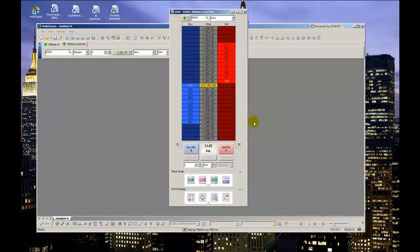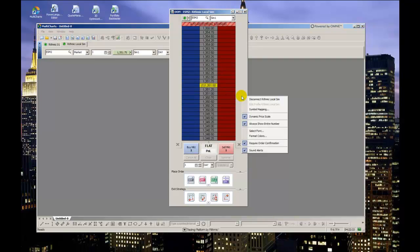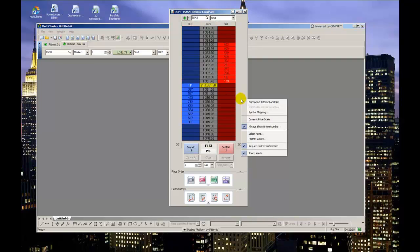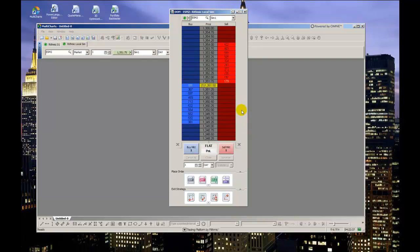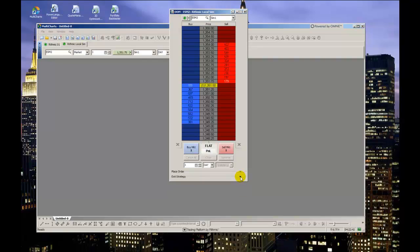Also, if you don't plan on using the drag-and-drop, place order, or exit strategy icons, you can hide them by clicking on the little arrows as such, which will save you some screen space.